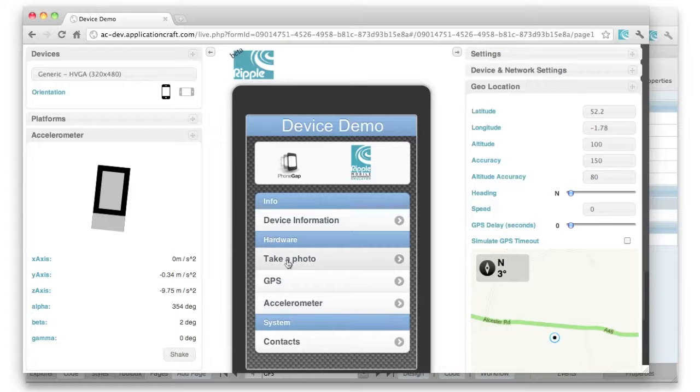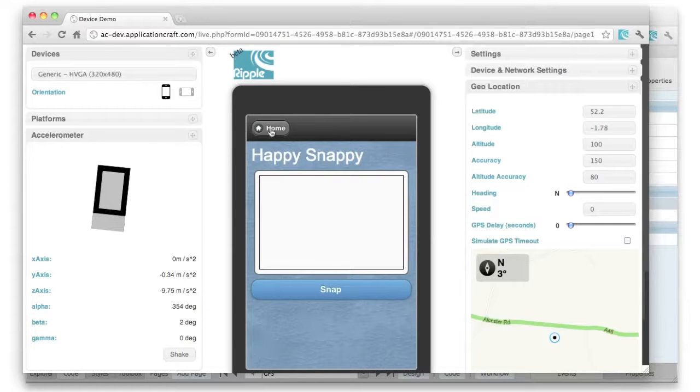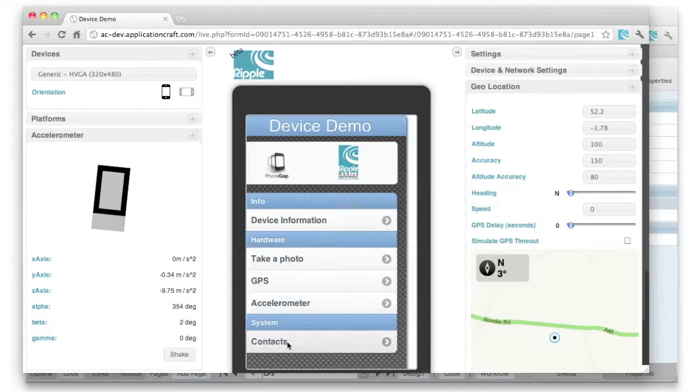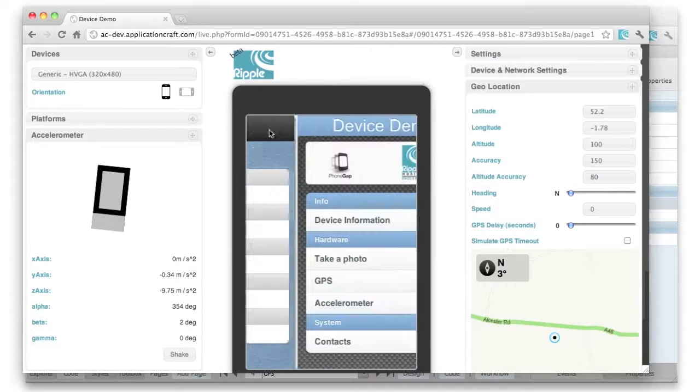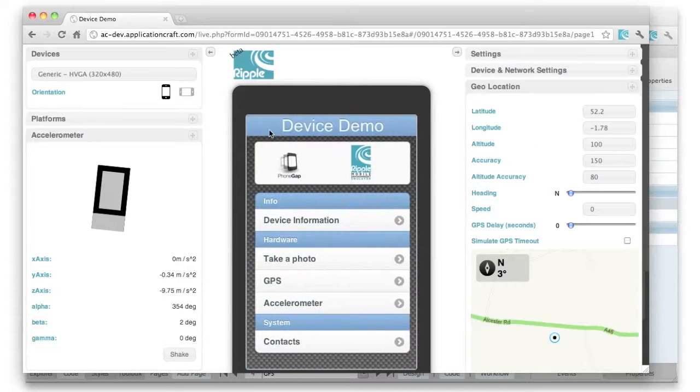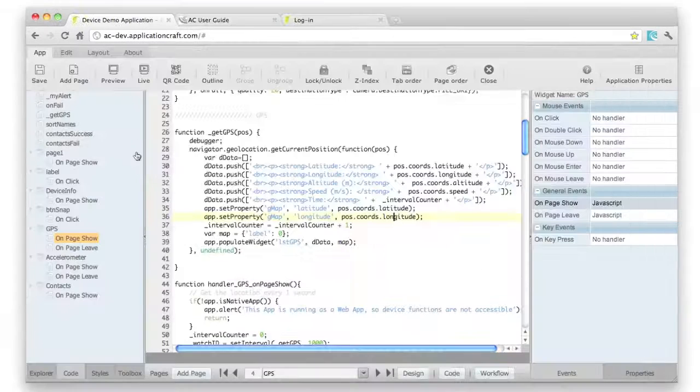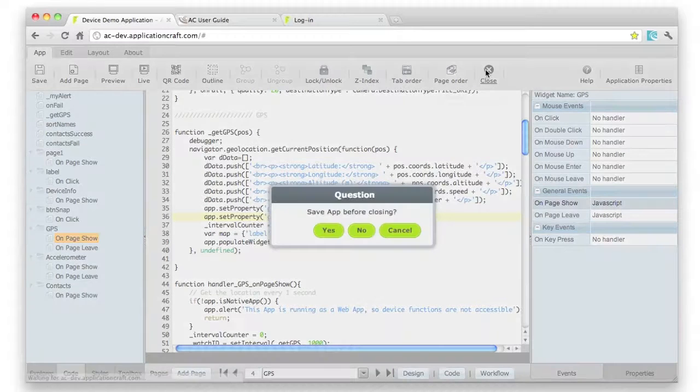Right, so having completed the majority of our testing in the emulator, showing you some of the other screens in here. We're now ready to go and build our native app. So let's close down the emulator. And we're going to leave the IDE and go back to the console.